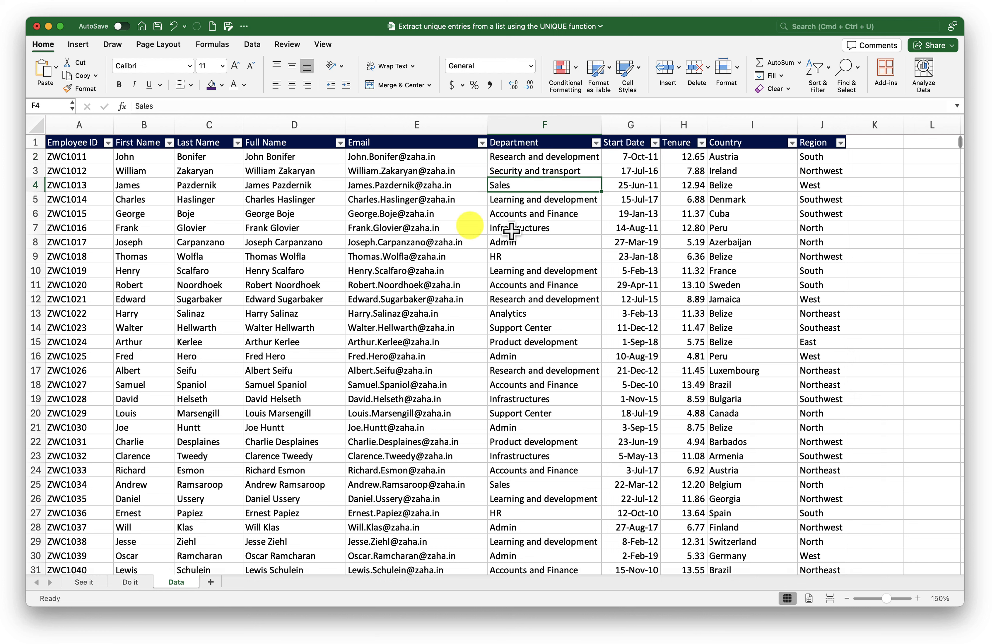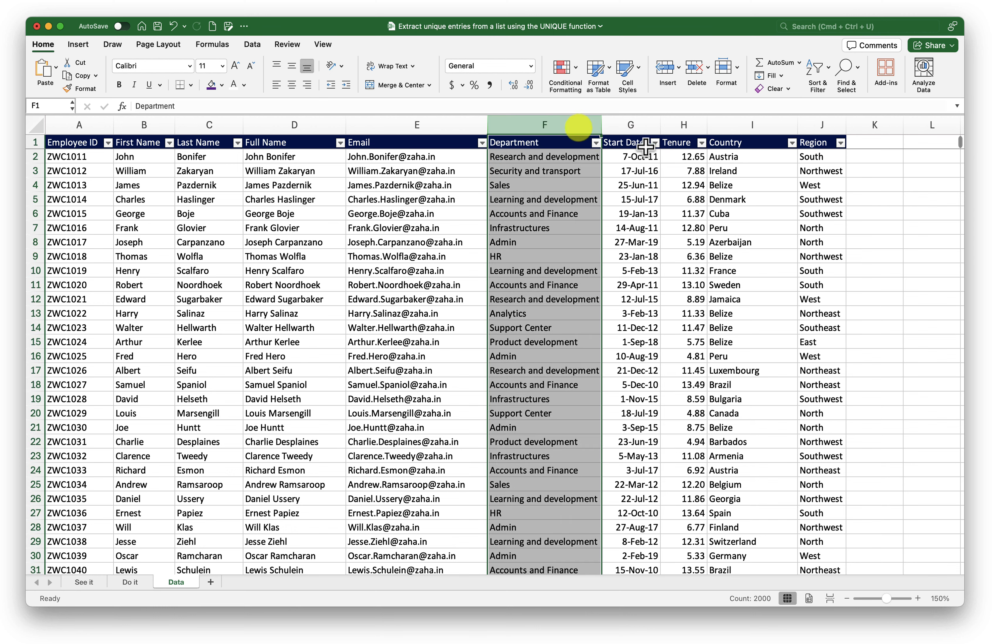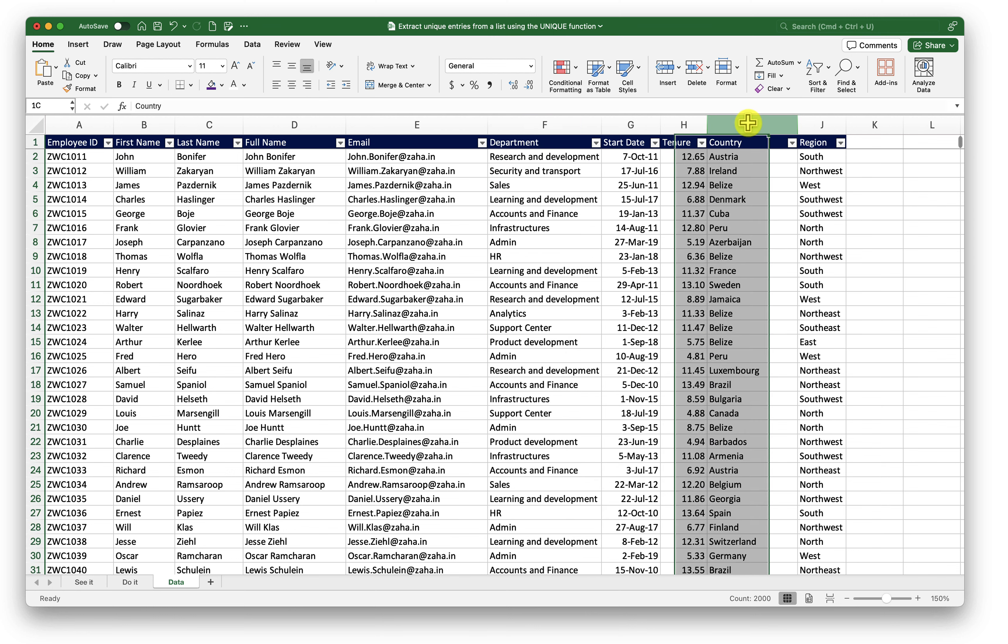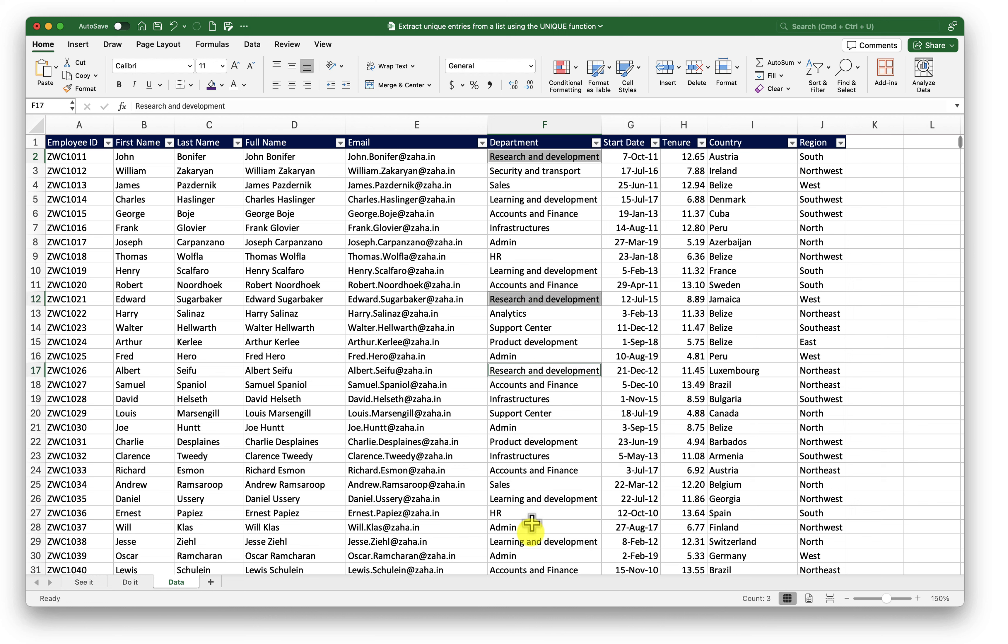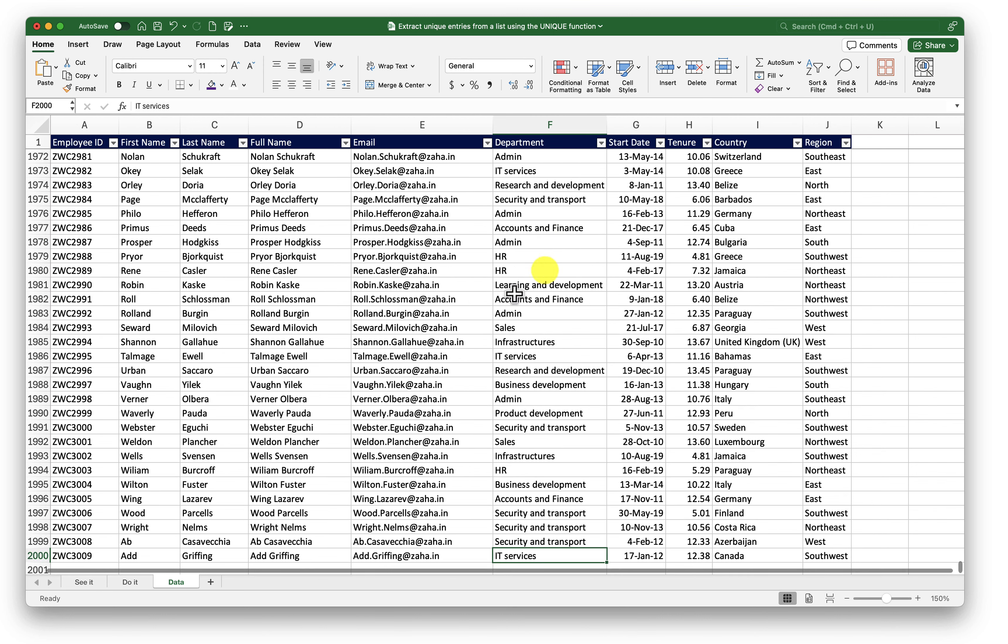What I would like to do here is extract unique values from this dataset from either department or country or region and show only the entries that are unique. For example, I have Research and Development here, I have it here also, I have it here again. So it is repeated several times. I just want to see how many departments do I have in my organization. In this dataset, I have around 2000 rows.